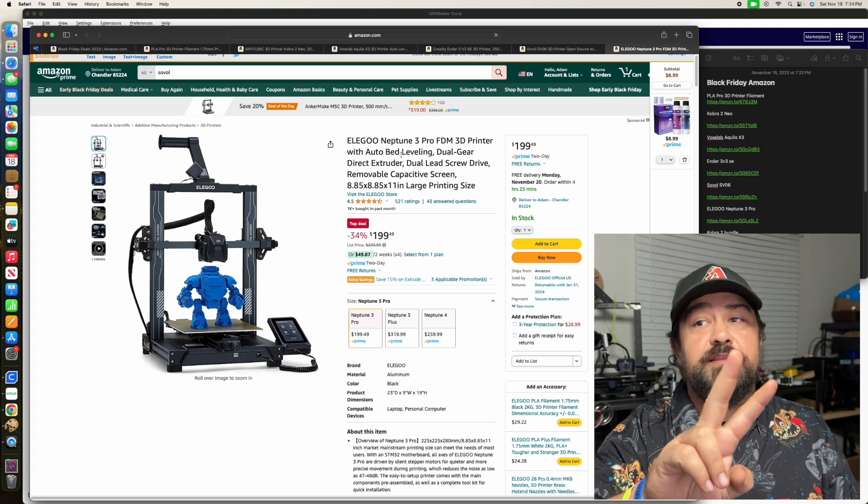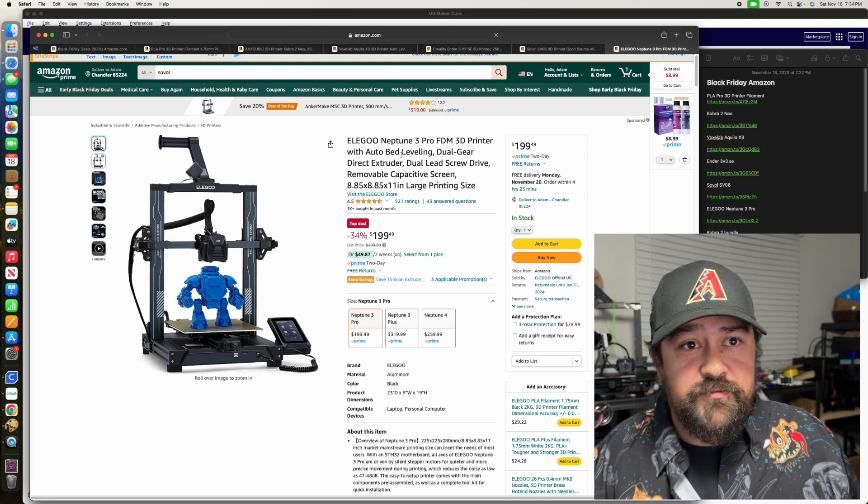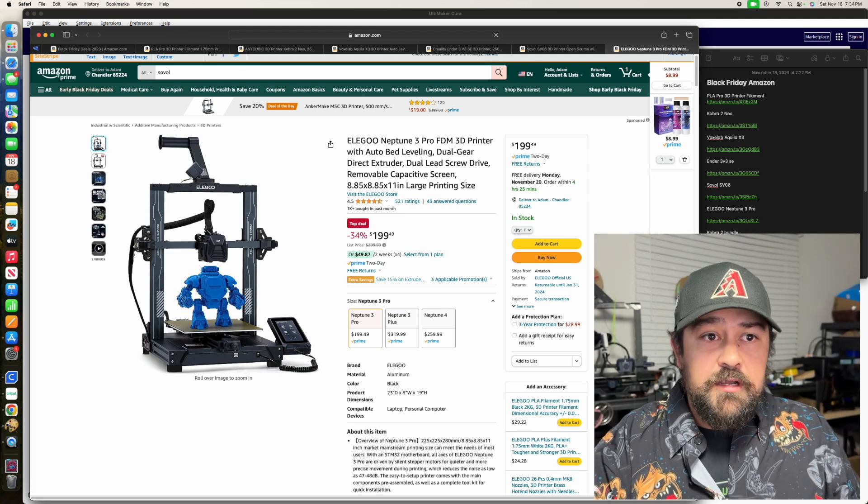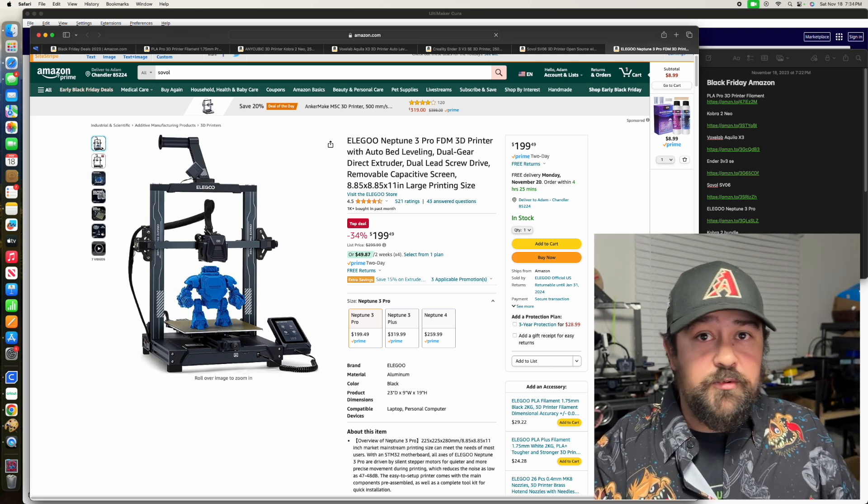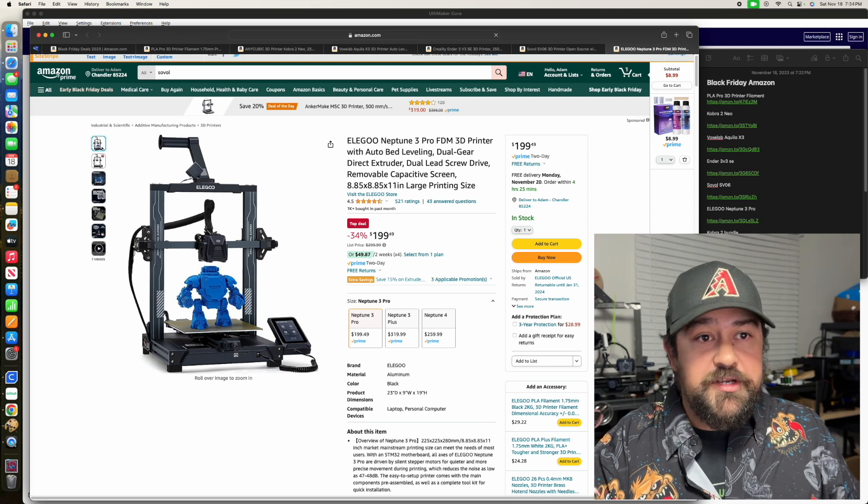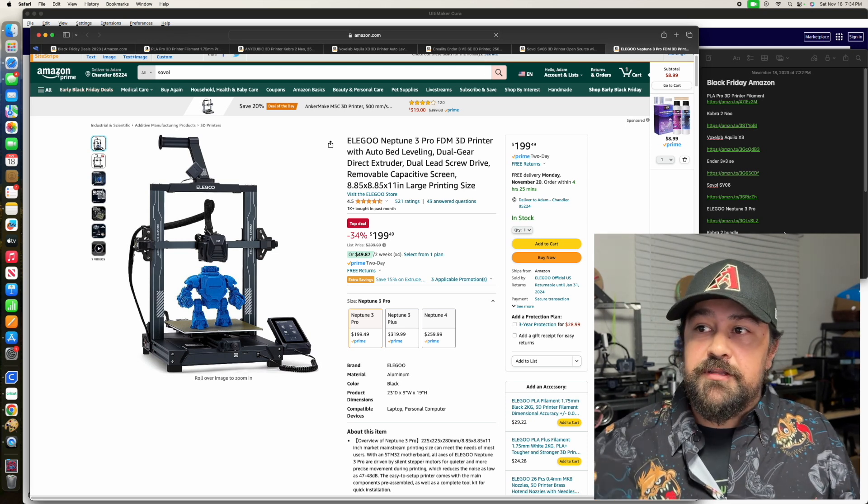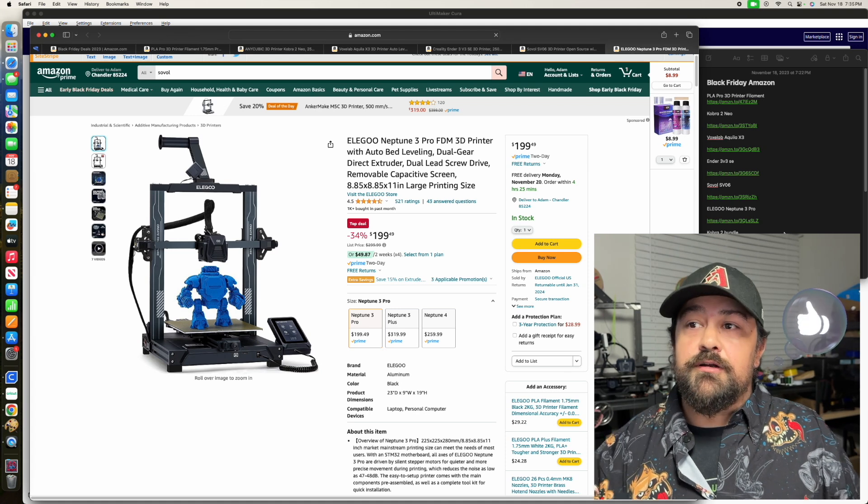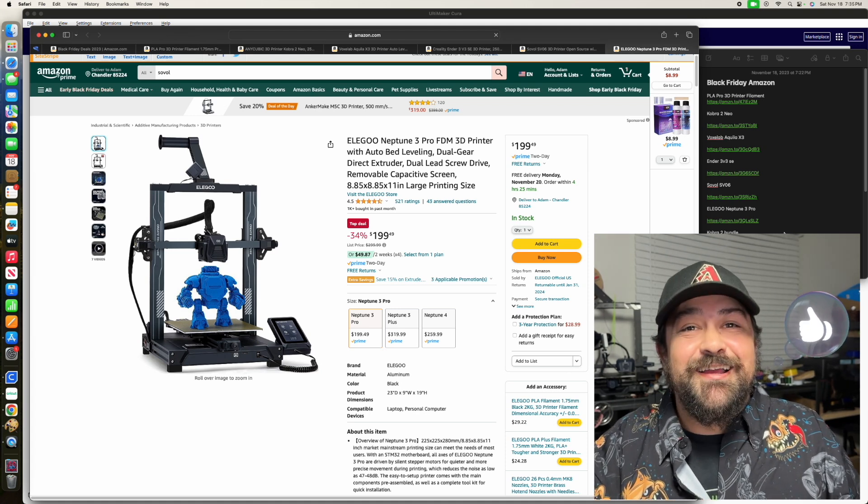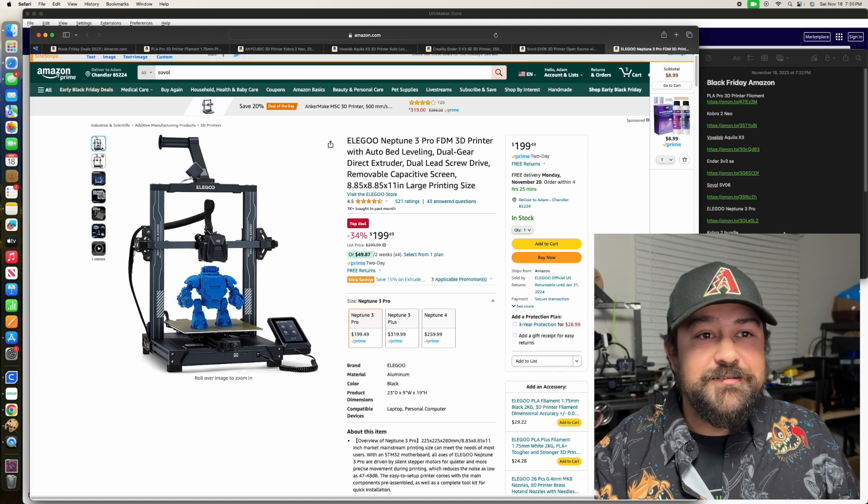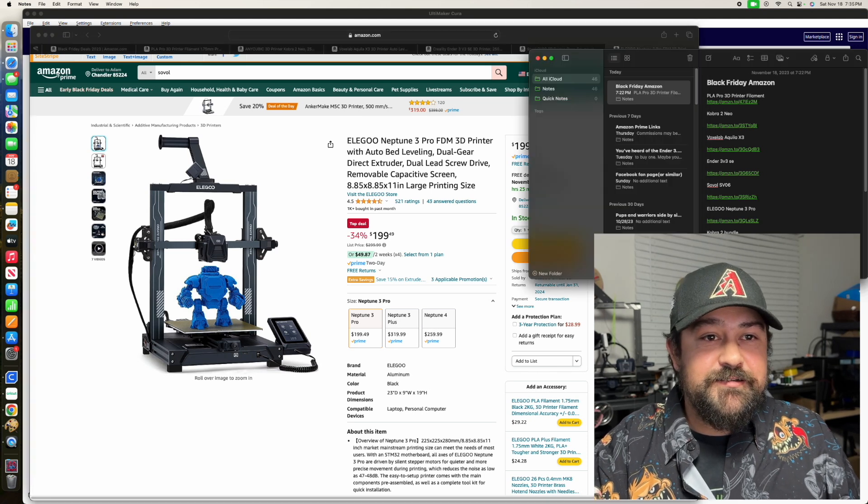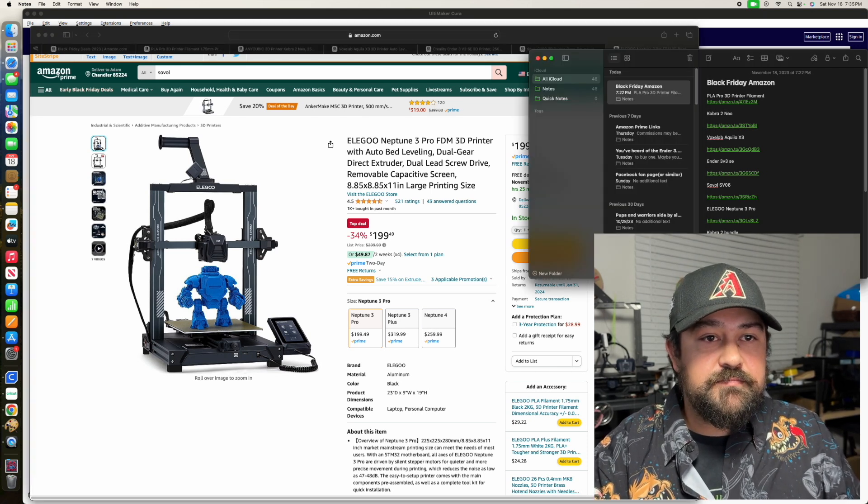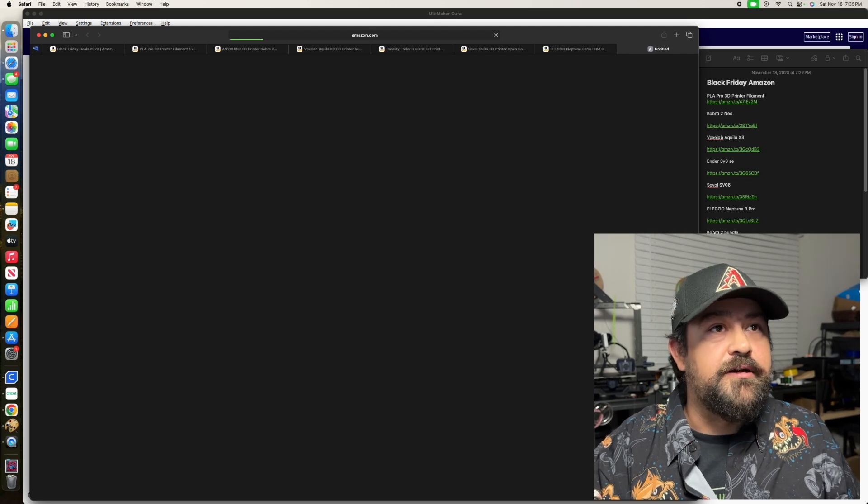Those are two big things that you kind of want to look out for in most printers these days. I personally do not want to get any more Bowden tube printers, even though this guy right here, my longer LK5, is a Bowden. That one still runs great.